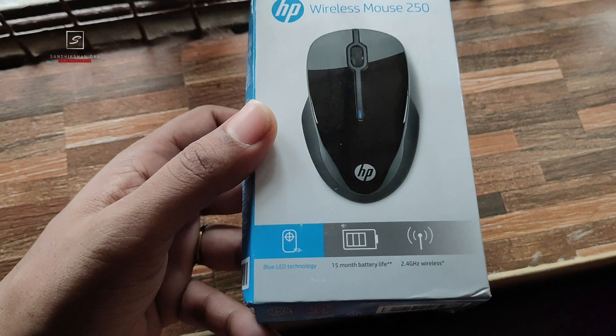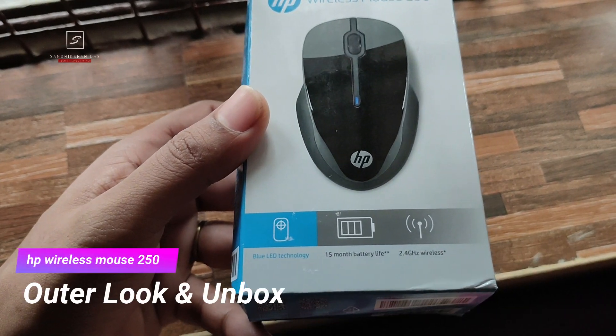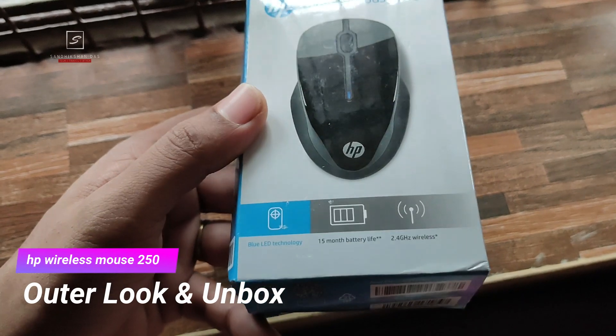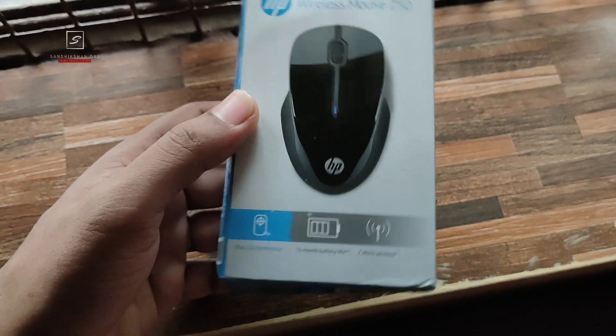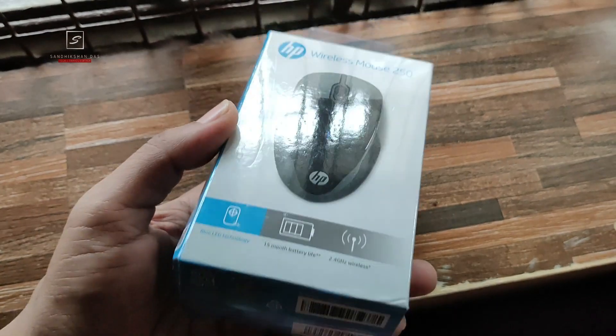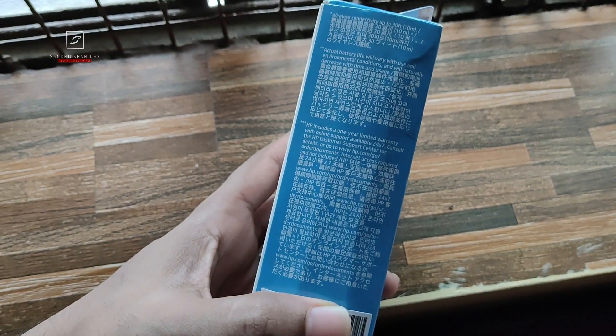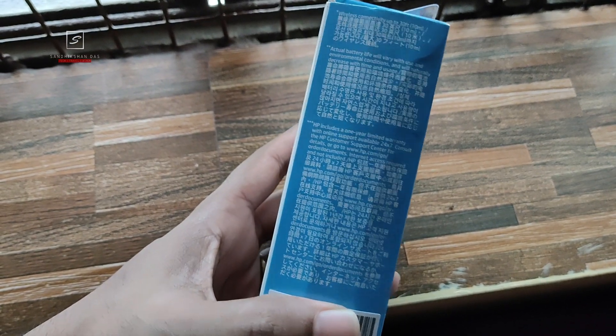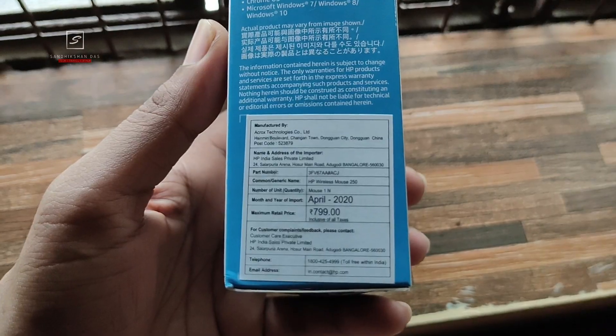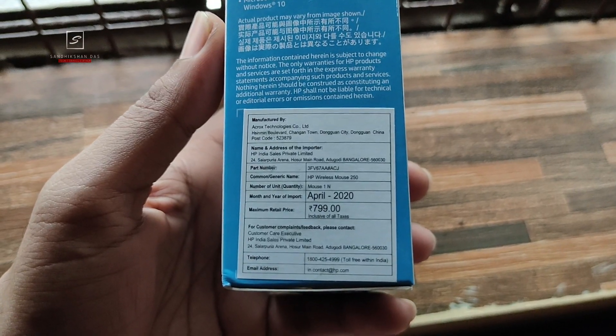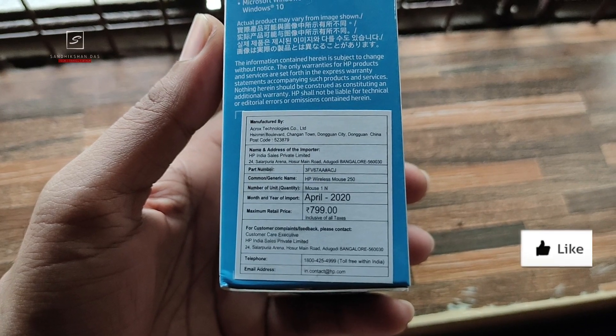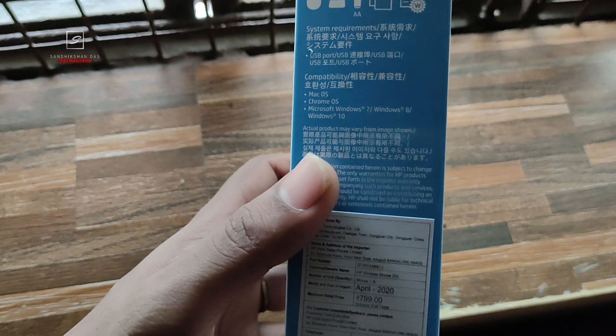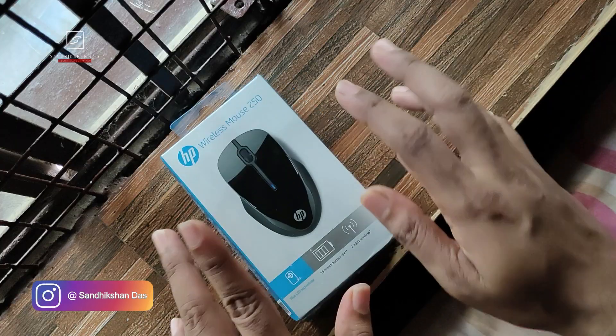You can see here's the white and sky color box pack with a big mouse image and HP branding on it, highlighting its features below. Most of the box is fully written in Chinese Mandarin language and made in China by HP itself, imported by HP India. Its maximum retail price is 799 rupees, means 800 rupees. It is supported on all Windows, Android, Mac and Chrome OS except Windows XP and Vista.